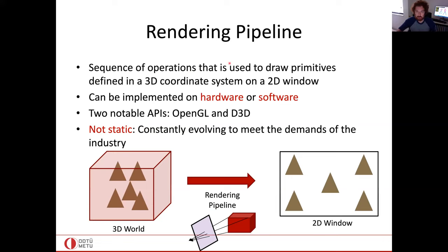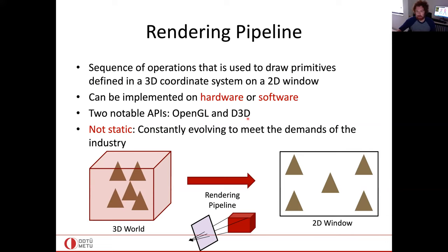The sequence of operations draws primitives like triangles making up our 3D models, defining a 3D coordinate system on a 2D window. We have API support for all these actions — OpenGL being the most popular, also Direct3D — so we don't really calculate all these transformation matrices manually; we just give parameters to OpenGL or D3D and arrive at our 2D viewport.